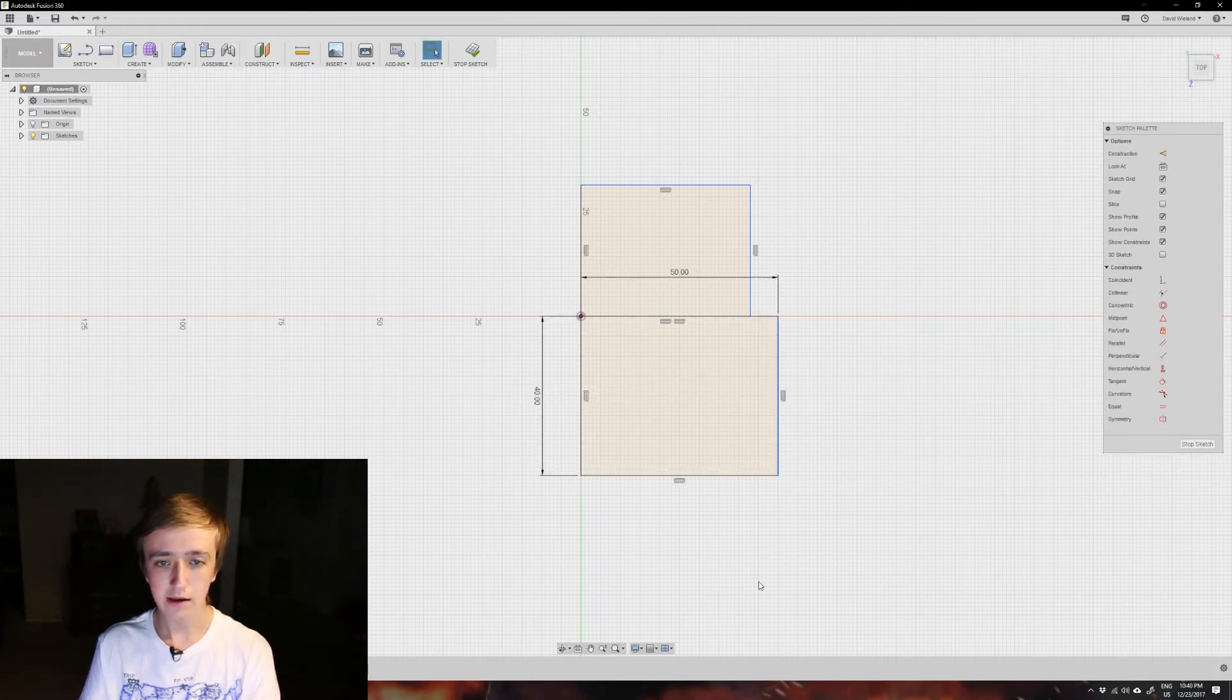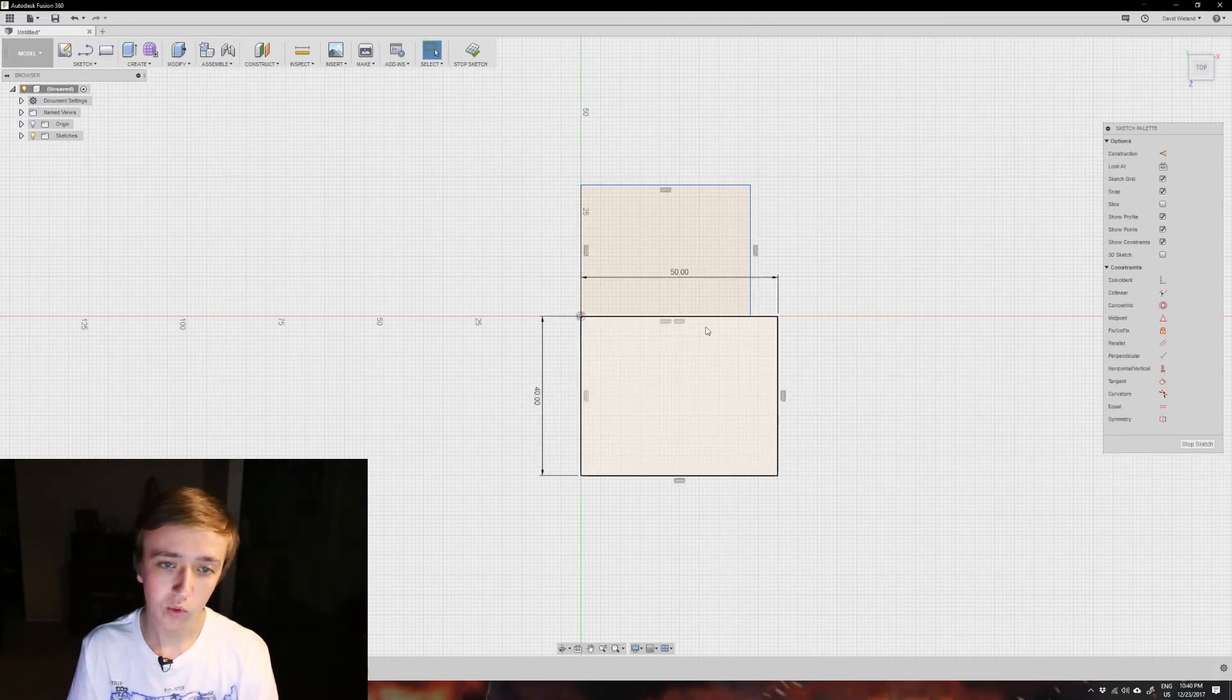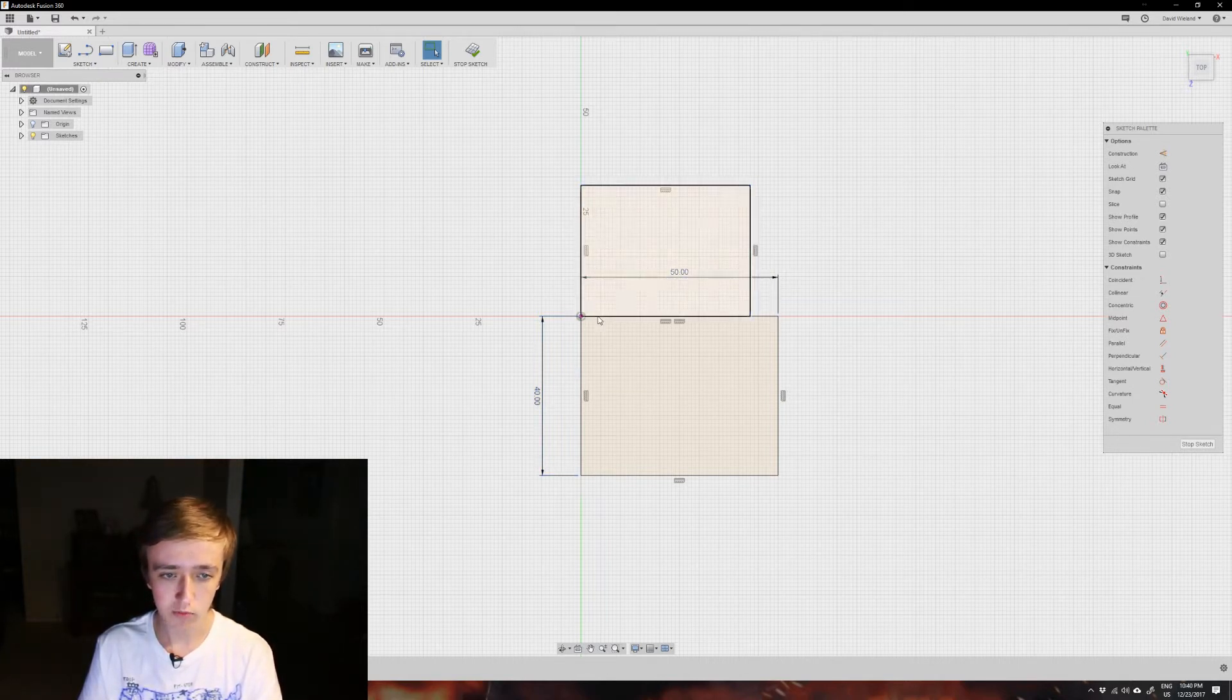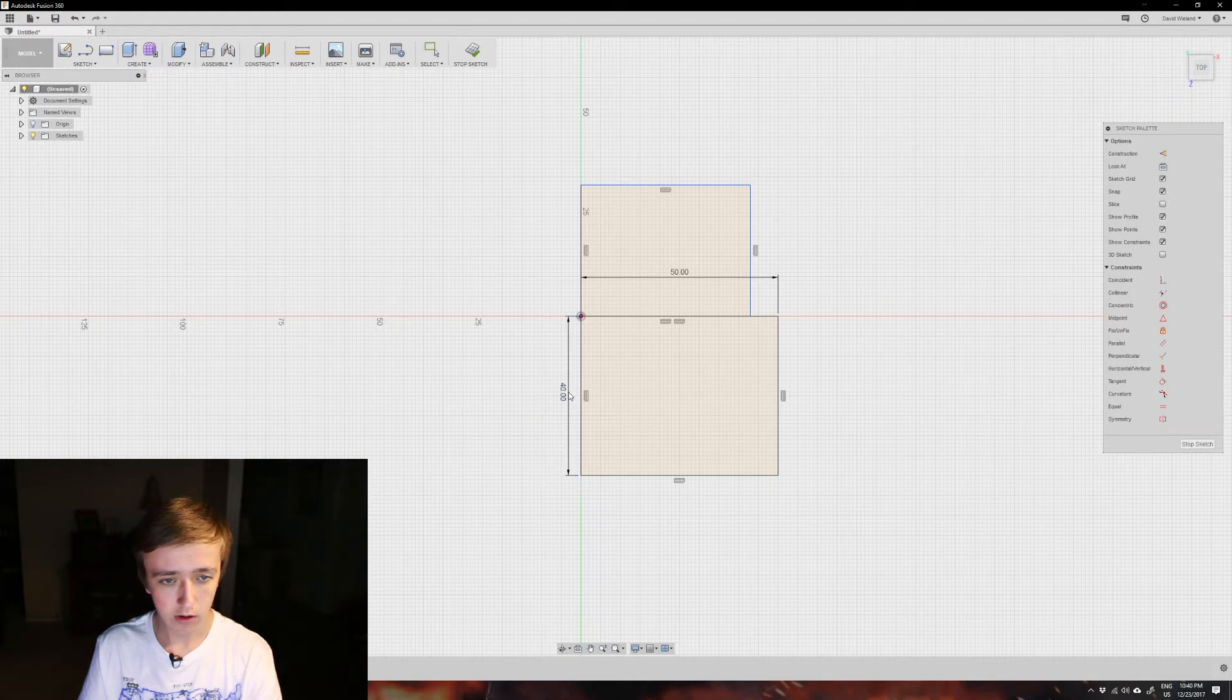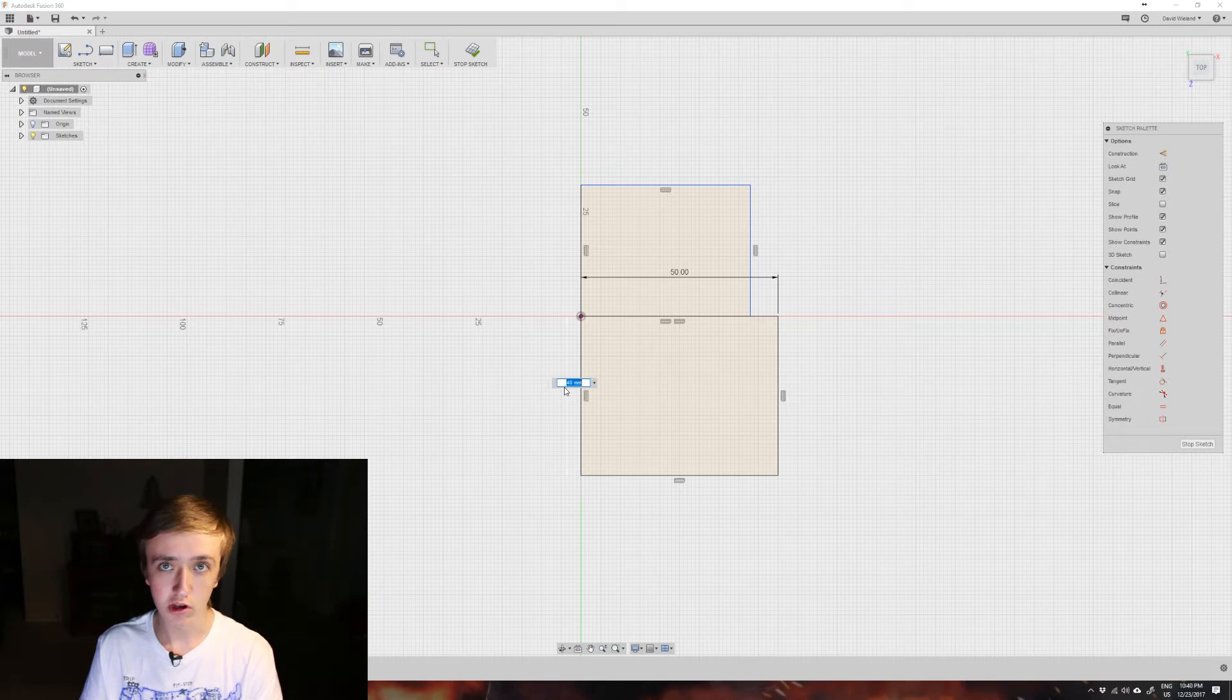That creates a rectangle which has exact measurements here. These are the measurements that are shown. You can click and drag on those to put it somewhere else, and you can also double-click to change those measurements.